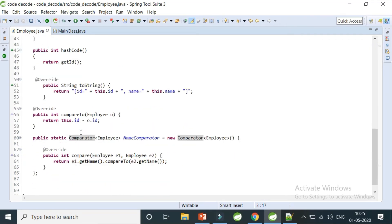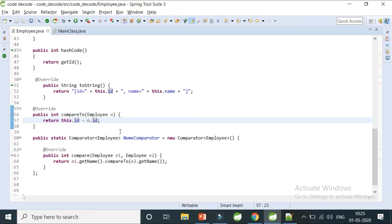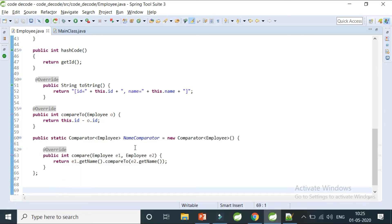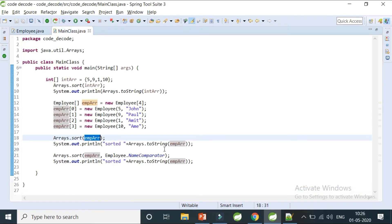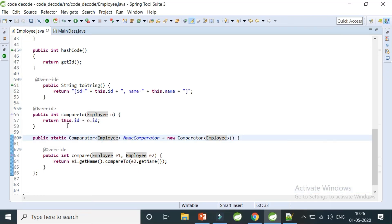The third difference is that Comparable provides only a single way of ordering — for example, always sorting by ID or always by name; you cannot have multiple orderings. This is called natural ordering because it defines how the object is always sorted by default. Comparator, on the other hand, allows multiple ways of sorting a particular object. You can create any number of comparators — a NameComparator, an AddressComparator, etc. — and explicitly pass whichever you need. So Comparable gives one natural ordering; Comparator gives multiple custom orderings.